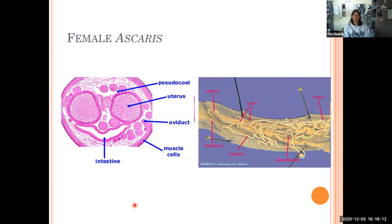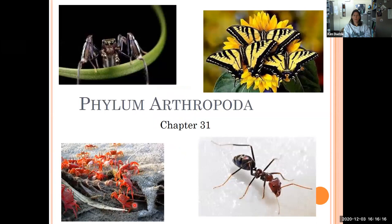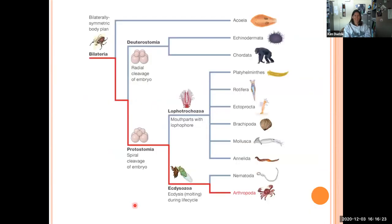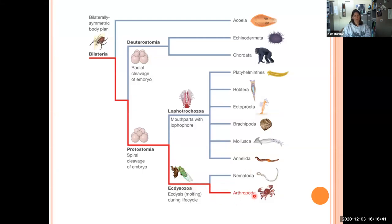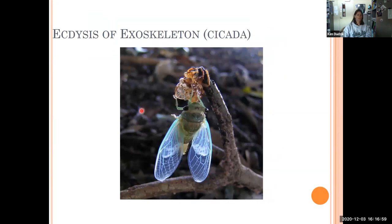That's it for nematodes — they're pretty simple. Phylum Arthropoda is very complex. It is the largest phylum of Animalia and they are very successful. They are bilateral organisms that go along the protostome side. They are not Lophotrochozoans; they are Ecdysozoans, their own phylum separate from Nematoda. More than 80% of all known animals are actually arthropods. They are extremely diverse and are Ecdysozoans because they shed their exoskeleton.